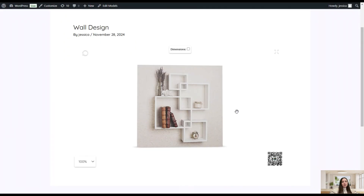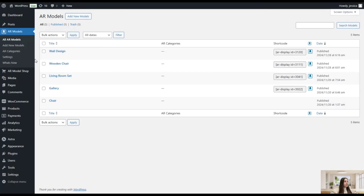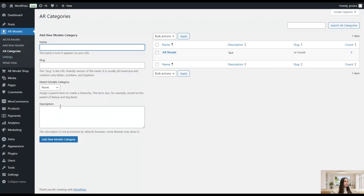Now that we are done with the 3D Gallery Builder, let's go back to the dashboard and see what other pages the plugin offers. Here is the AR Categories page, where you can add your desired categories so that AR models are displayed in a categorized view on the front end. We have already added one category named 'AR Model.' You can add a name and click Add New Models Category.